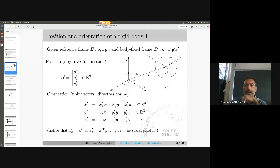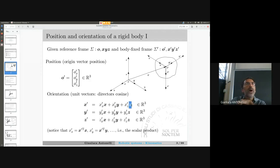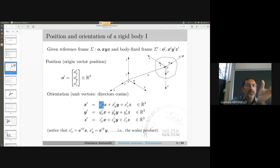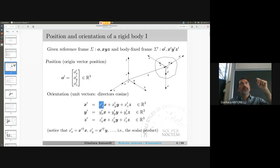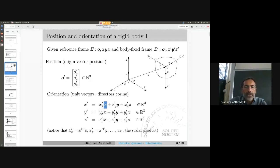Let me see how to represent it. X-prime is a vector that can be represented by its three components on X, Y, Z. Those are unit vectors, so each component needs a scalar to scale the unit vector. This number is written as X-prime with subscript X — meaning the projection of X-prime onto the X unit vector. This is easily computed as a scalar product.